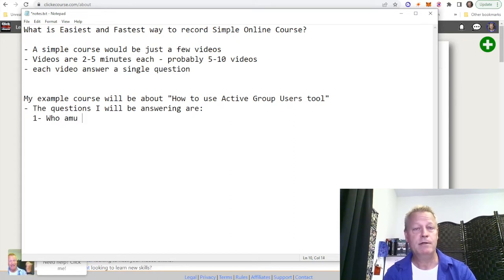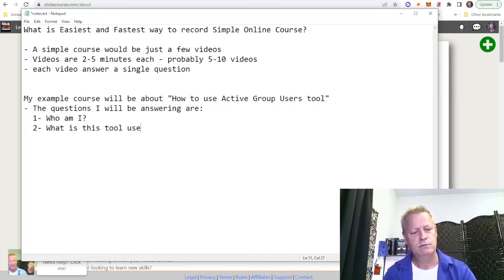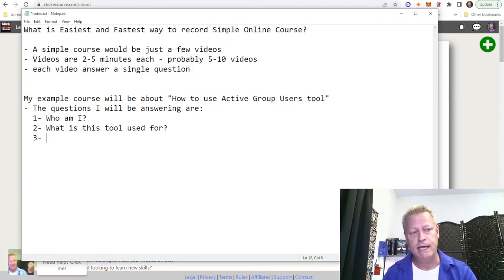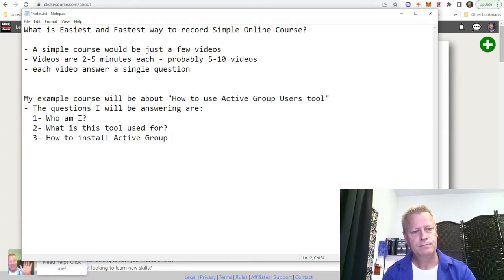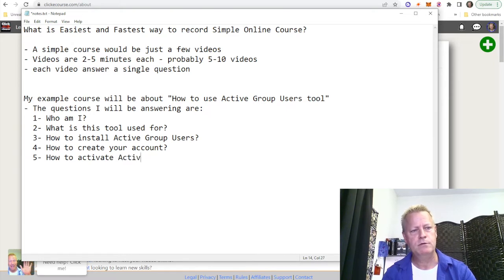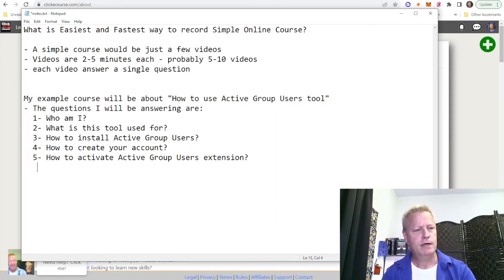So the questions I'll be answering are: number one, who am I; number two, what is this tool used for; number three, the specifics of Active Group Users — like how to install Active Group Users; number four, how to create your account; number five, how to activate the Active Group Users extension.